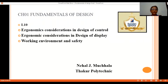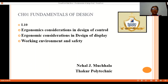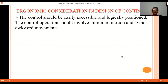Welcome students to lecture 10 of chapter 1: Fundamentals of Design. In this lecture we will discuss ergonomic considerations in design of controls, ergonomic considerations in design of displays, working environment, and safety.